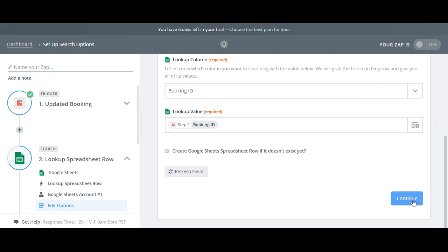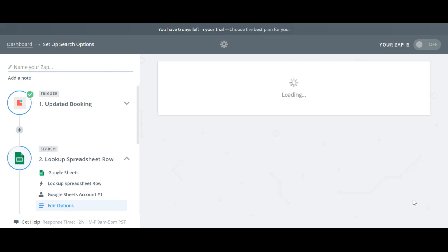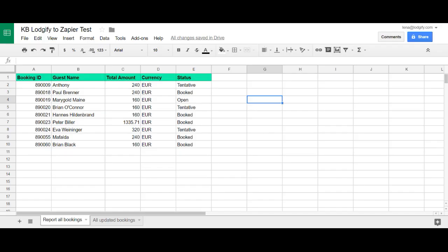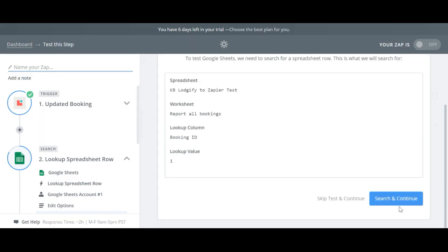To test if the connection works fine I fill in a one as the test booking ID in my spreadsheet and test. Otherwise just skip this step.